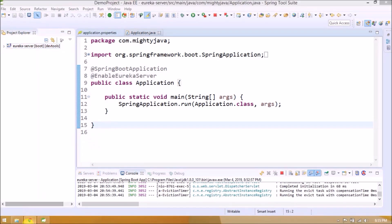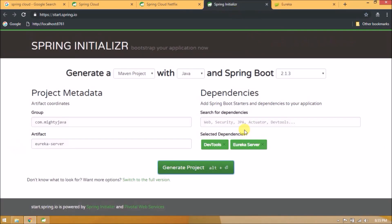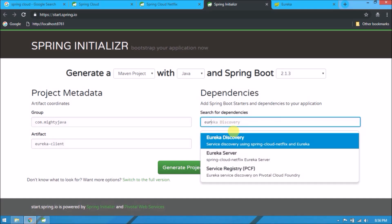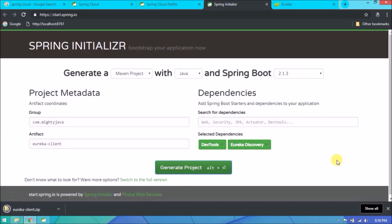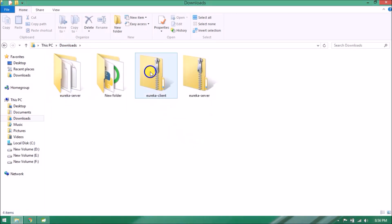Now let's see how to create Eureka client. Open again Spring Initializr. Remove Eureka server, change artifact to eureka-client, add a dependency for Eureka Discovery. Let's click on generate project. Project generated successfully. Unzip it.